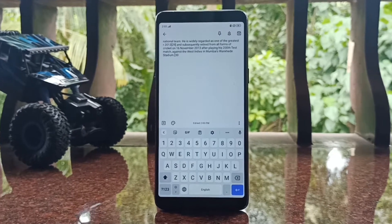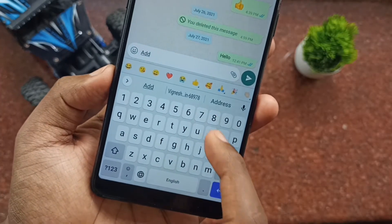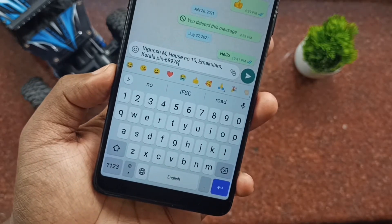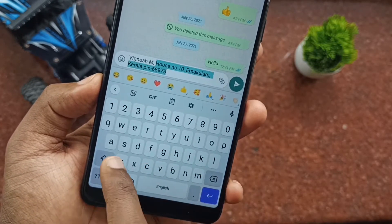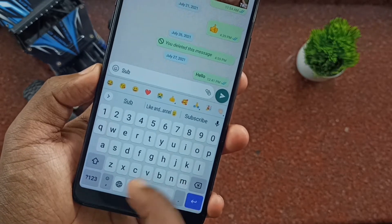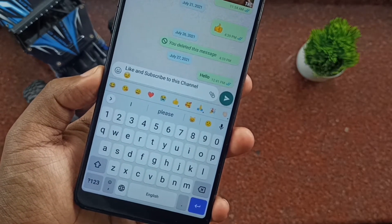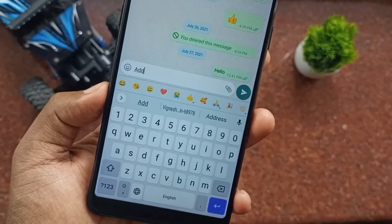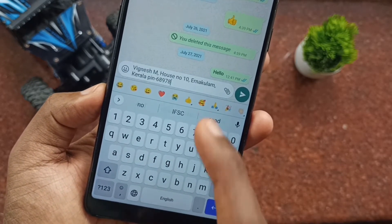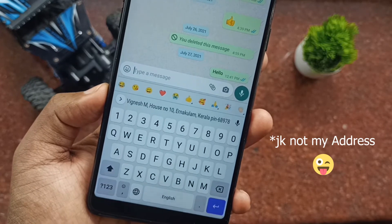Gboard also has a feature called dictionary. This dictionary is basically used to store large text like your address or some important text that you often use, and you can easily access these sentences by just typing a shortcut. For example, I can type 'add' and Gboard will suggest my address — I just tap on it and there it is.